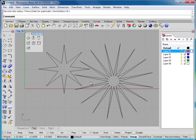And that concludes our look at circles, ellipses, rectangles, and polygons.